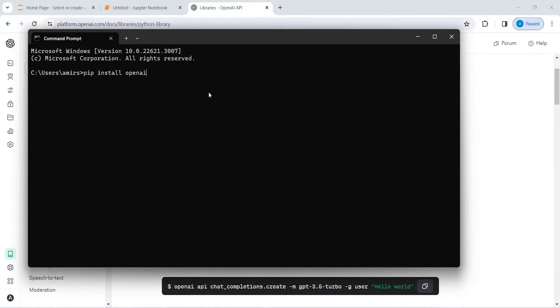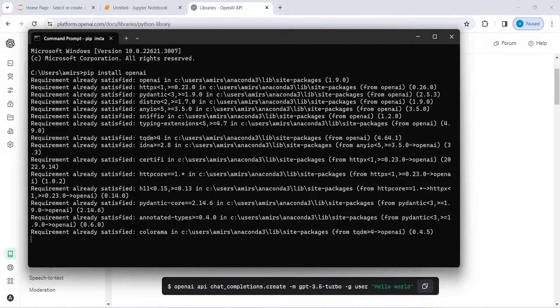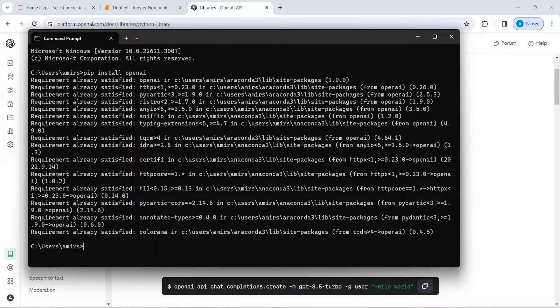Now press enter. It says that requirement already satisfied because it is already installed in my system.